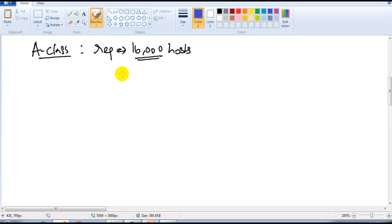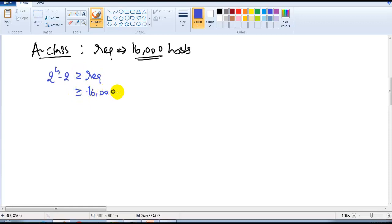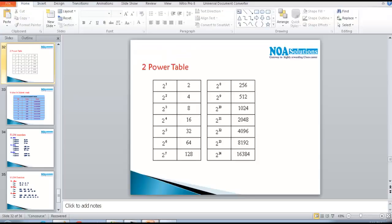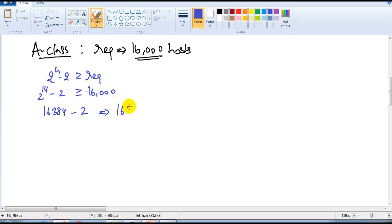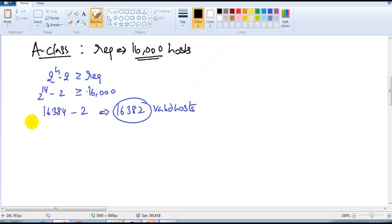We follow the same step-by-step calculation as before: 2 to the power of h minus 2 must be greater than or equal to the requirement. The requirement here is 16,000. The nearest power-of-2 value that satisfies this condition is 2 to the power of 14, which is 16,384. Since we cannot use the first and last addresses, the valid host address count is 16,382.